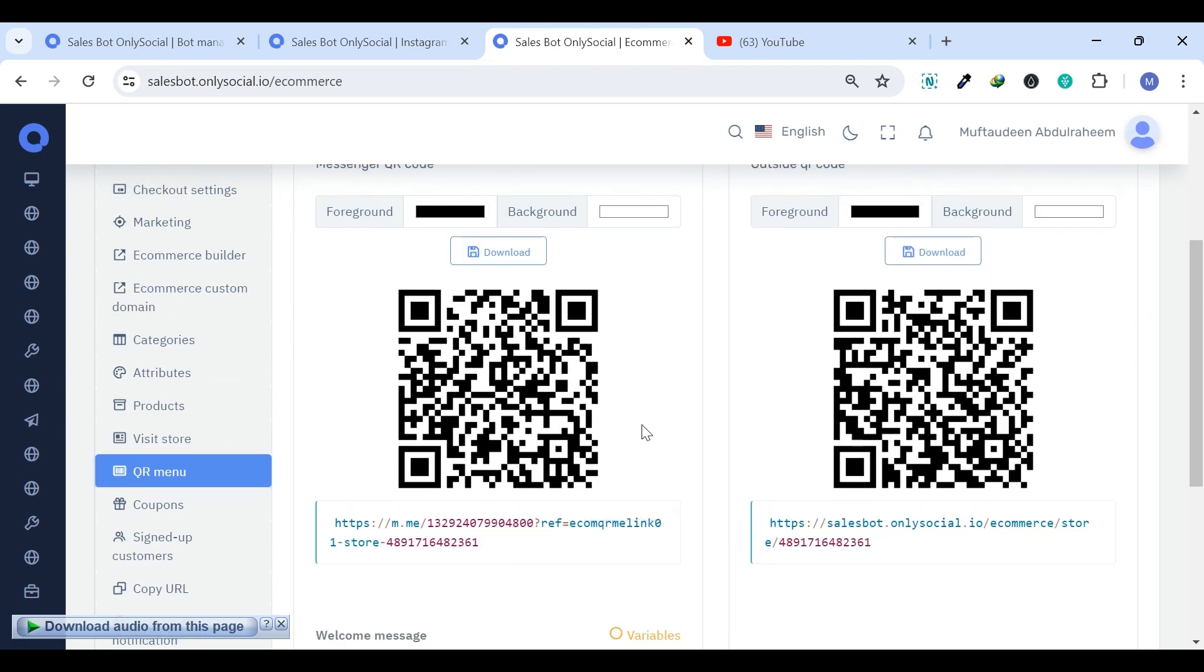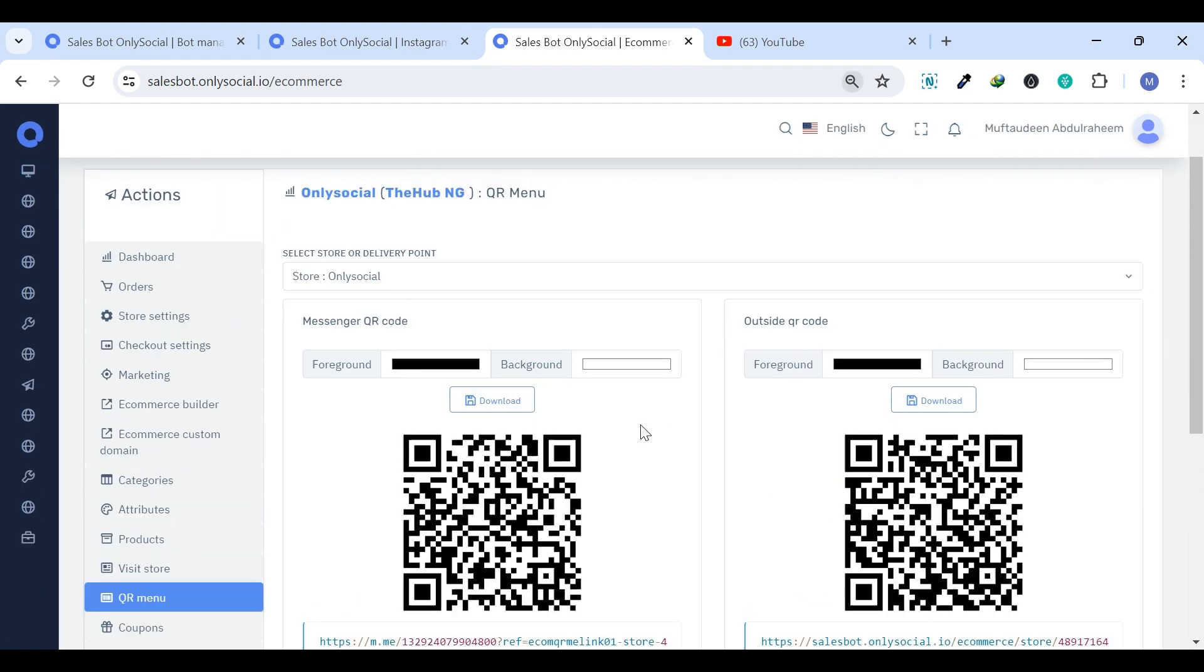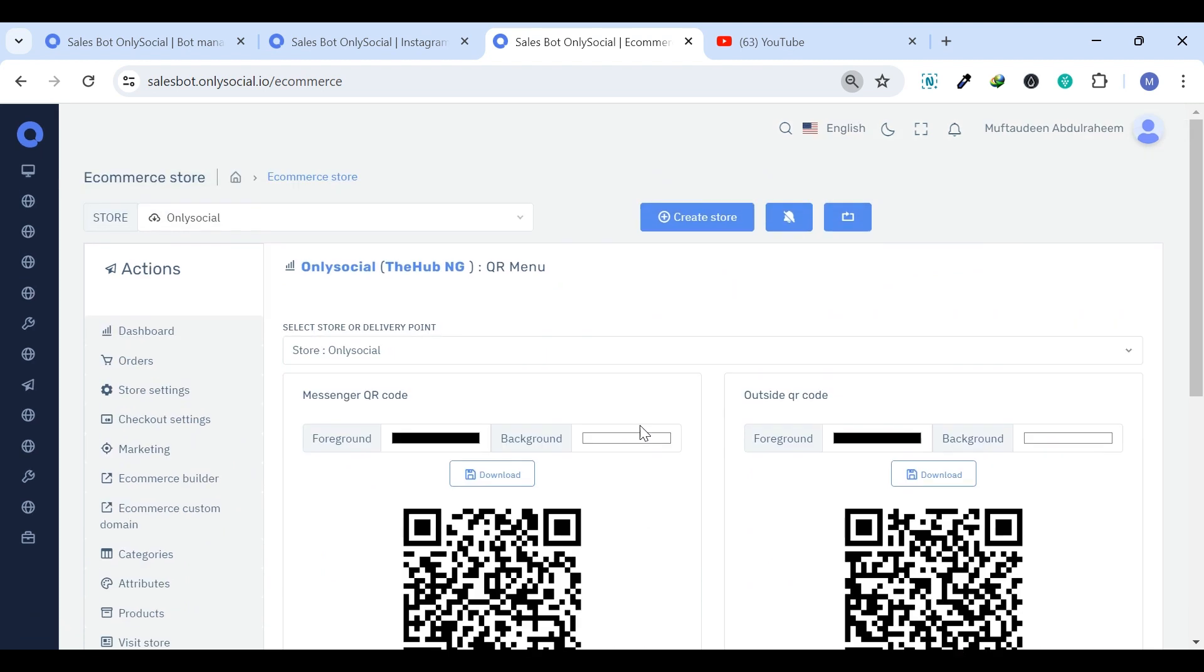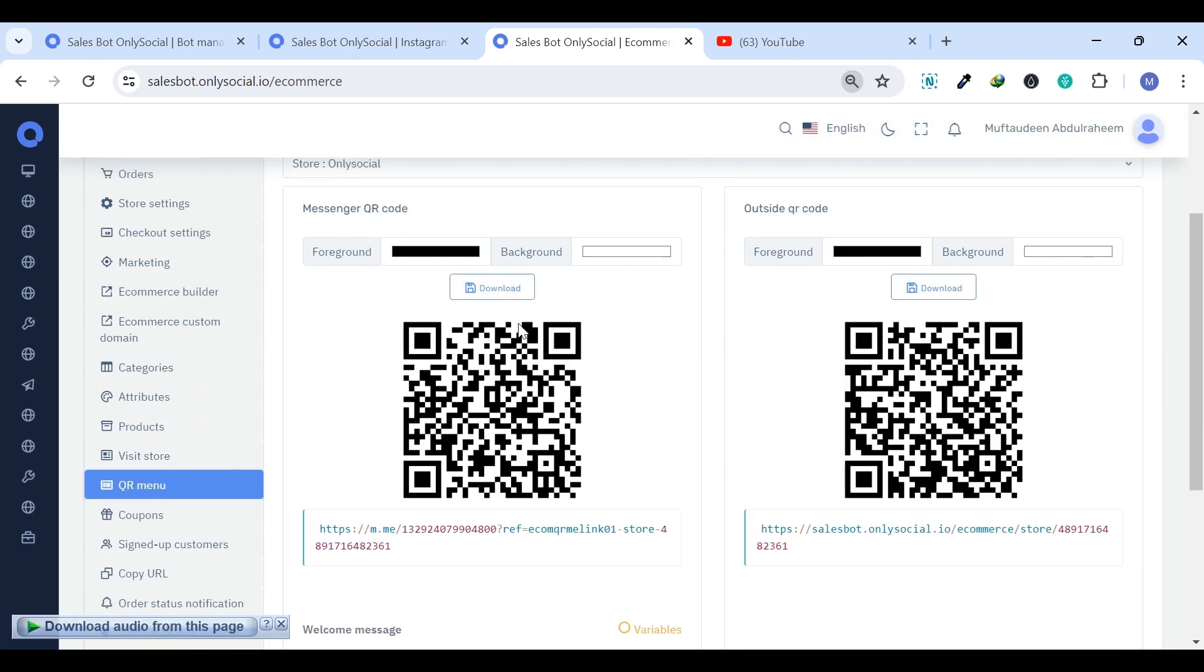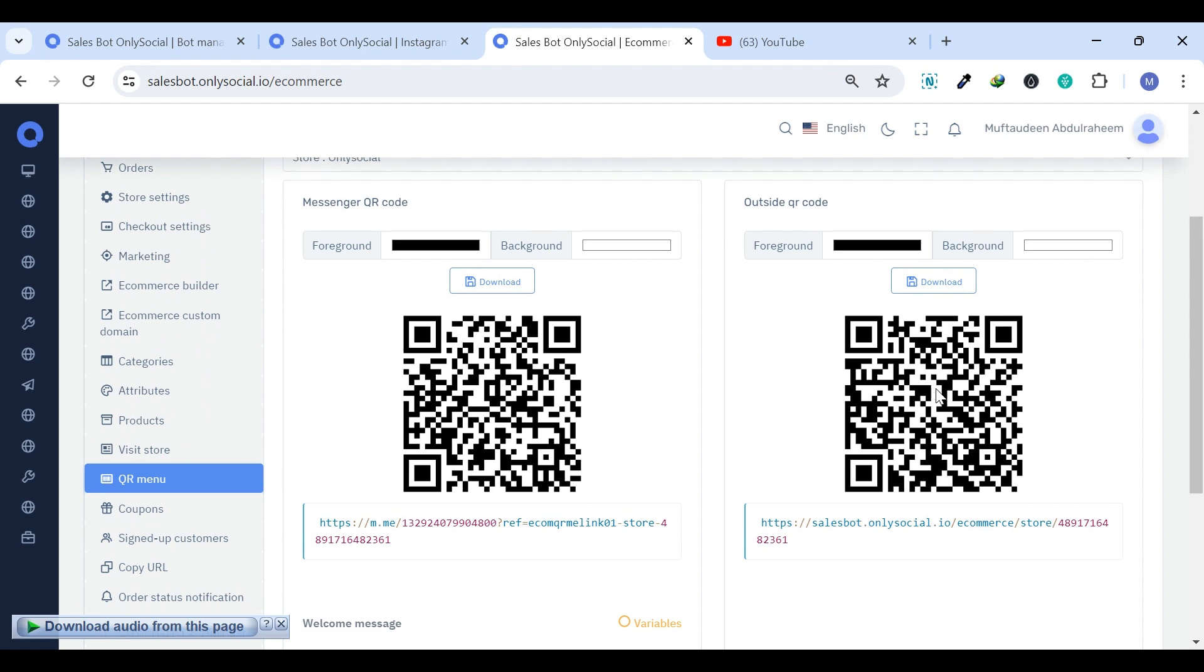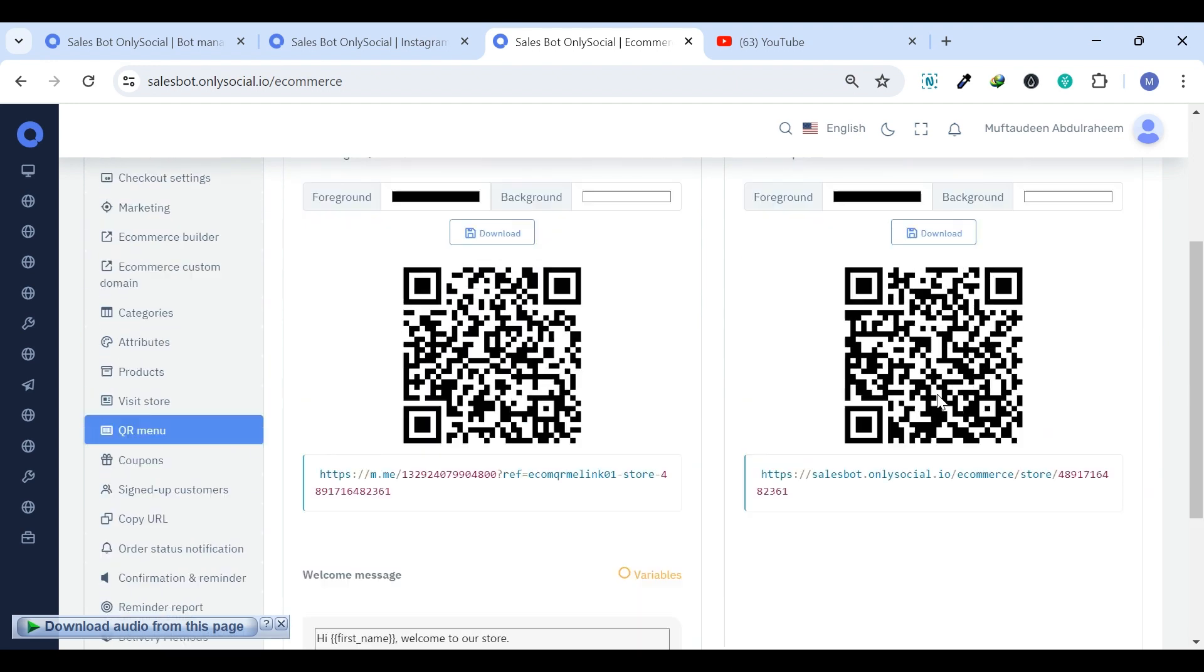This eliminates the hassle for your customers of searching for your Facebook page, messaging you, or typing your virtual store link in their browsers. Additionally,